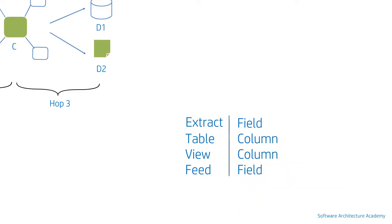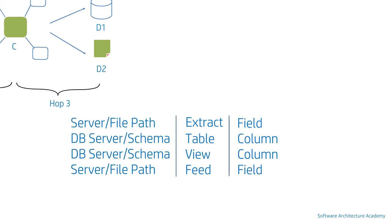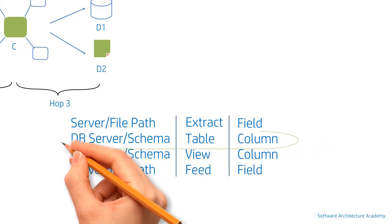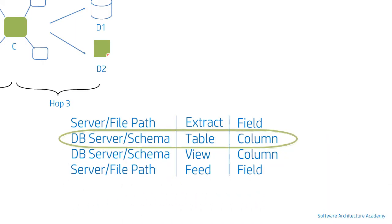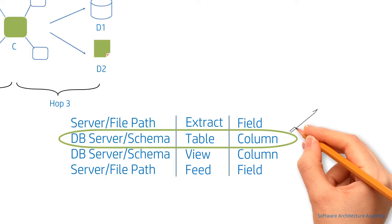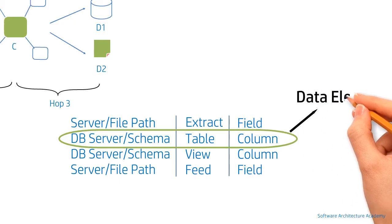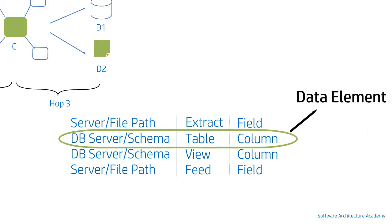This can go further up to include a domain, line of business, and so on, but we will restrict the conversation to three levels. So a data point is denoted by a combination of server, table, and column at its most granular level. In this example, this is known as a data element.